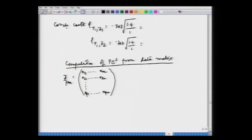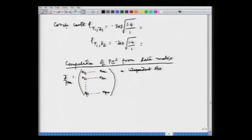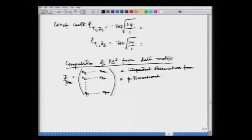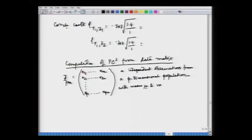We have n independent observations arranged in this way from a p-dimensional population with mean vector mu and variance-covariance matrix sigma.